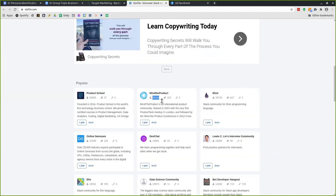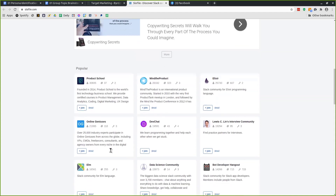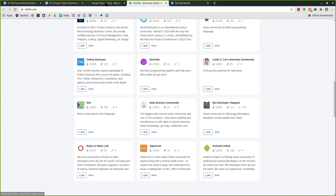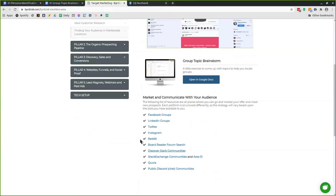Look at this one — Mind the Product, an international product community. Whatever it is, there are 30,000 people right there that you can get in front of and start doing the marketing strategy. You can also do your research and pull from these groups to fill out your document.